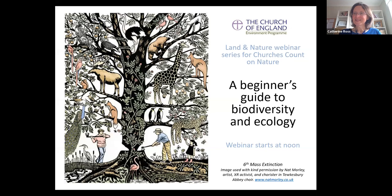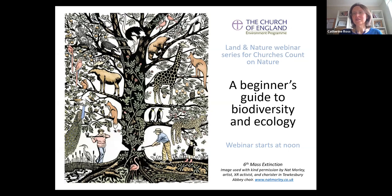Welcome everybody. Welcome to the final day of our webinar program all about land and nature. The session you are here for is a beginner's guide to biodiversity and ecology, and I'm sure that we will all be learning a lot in the next hour.